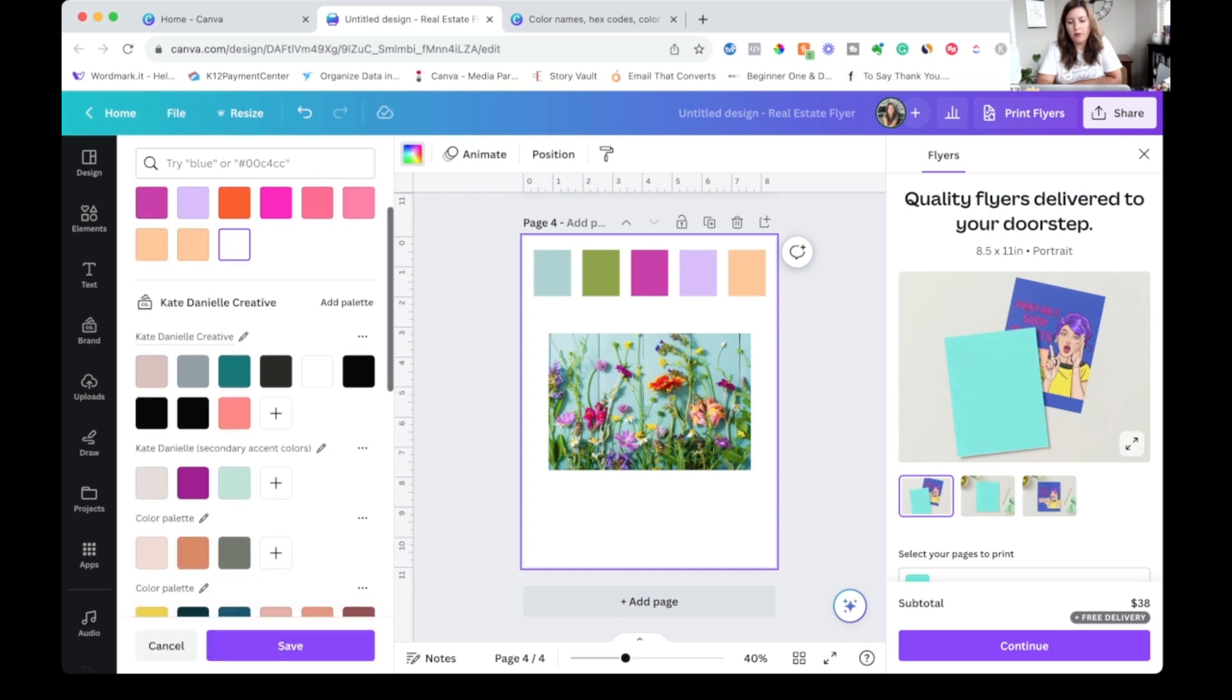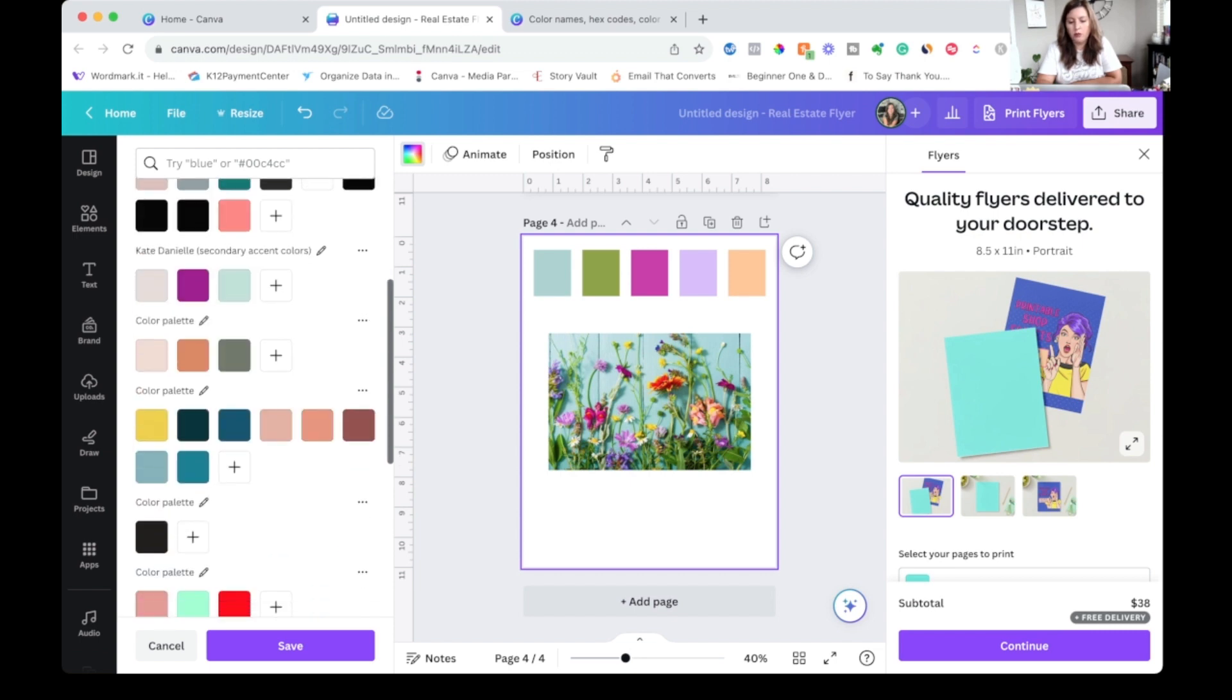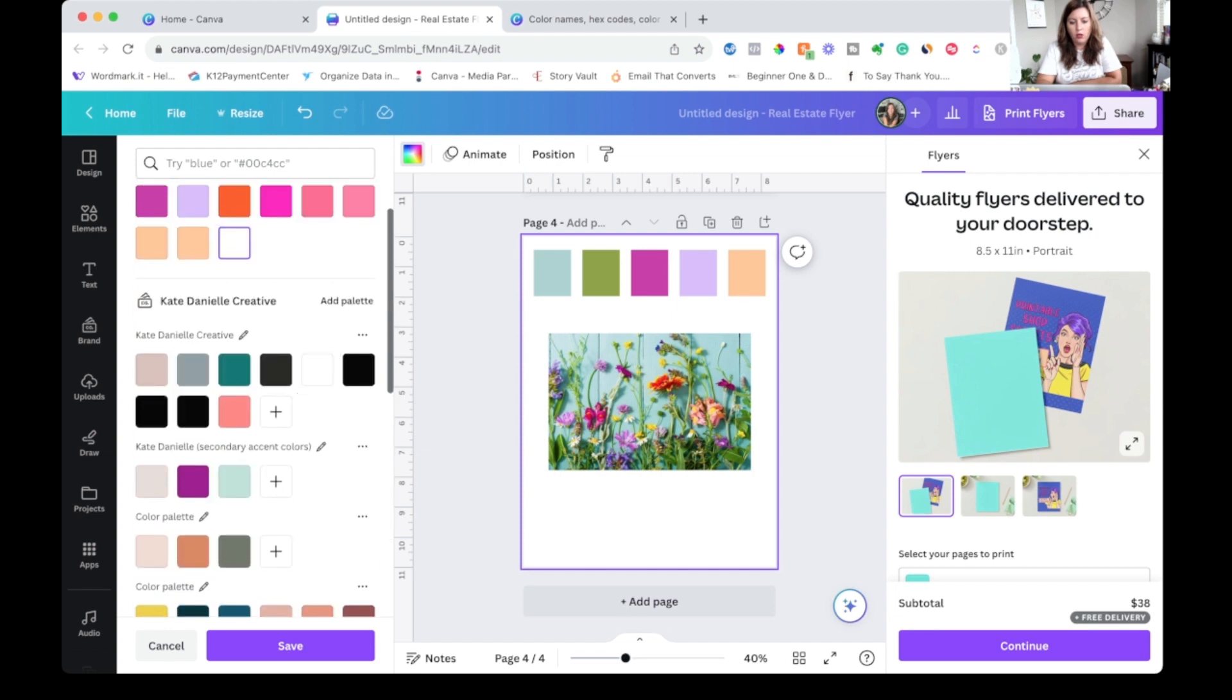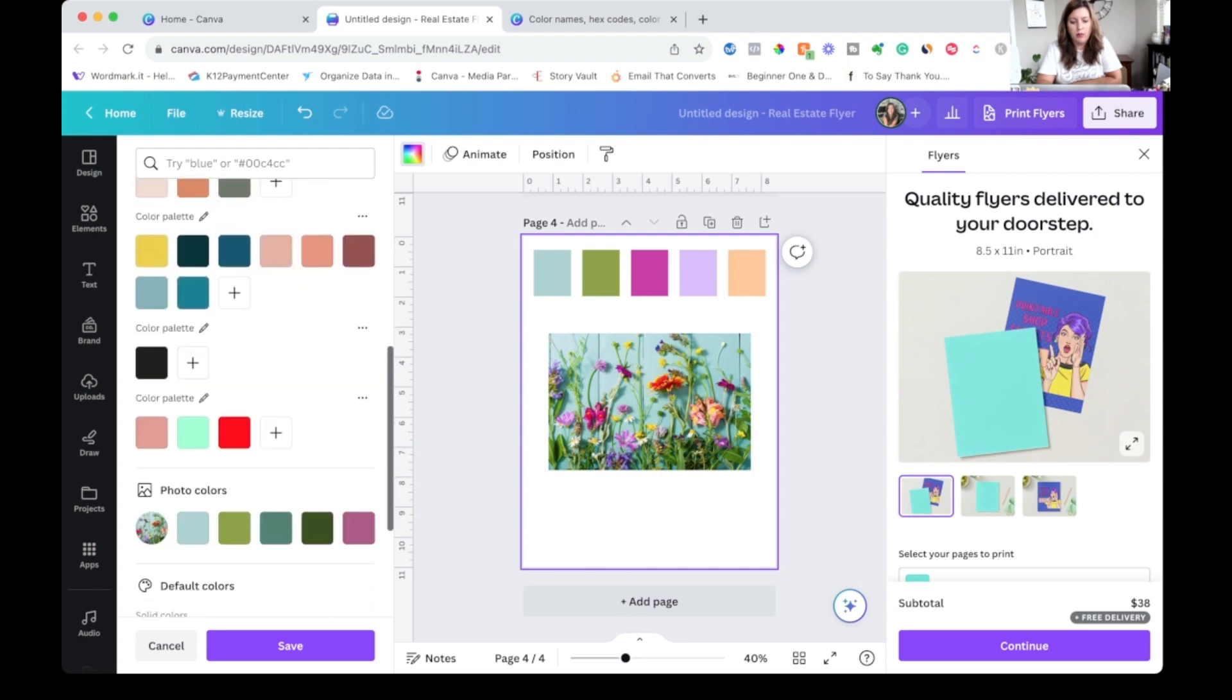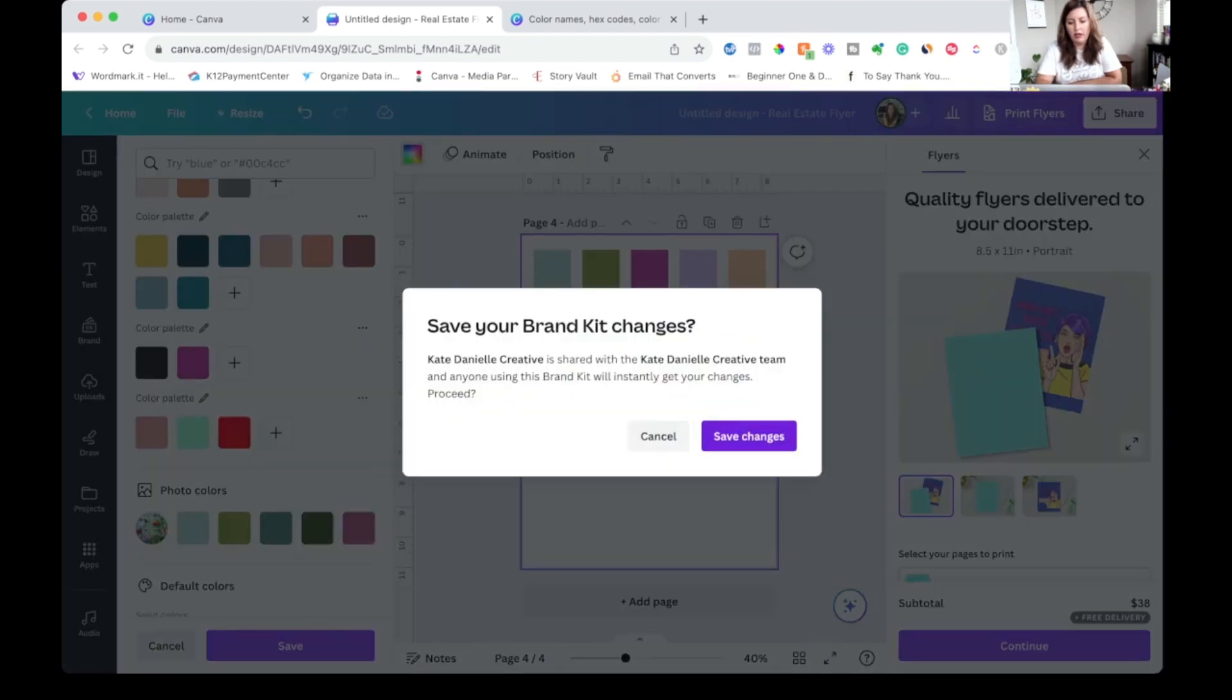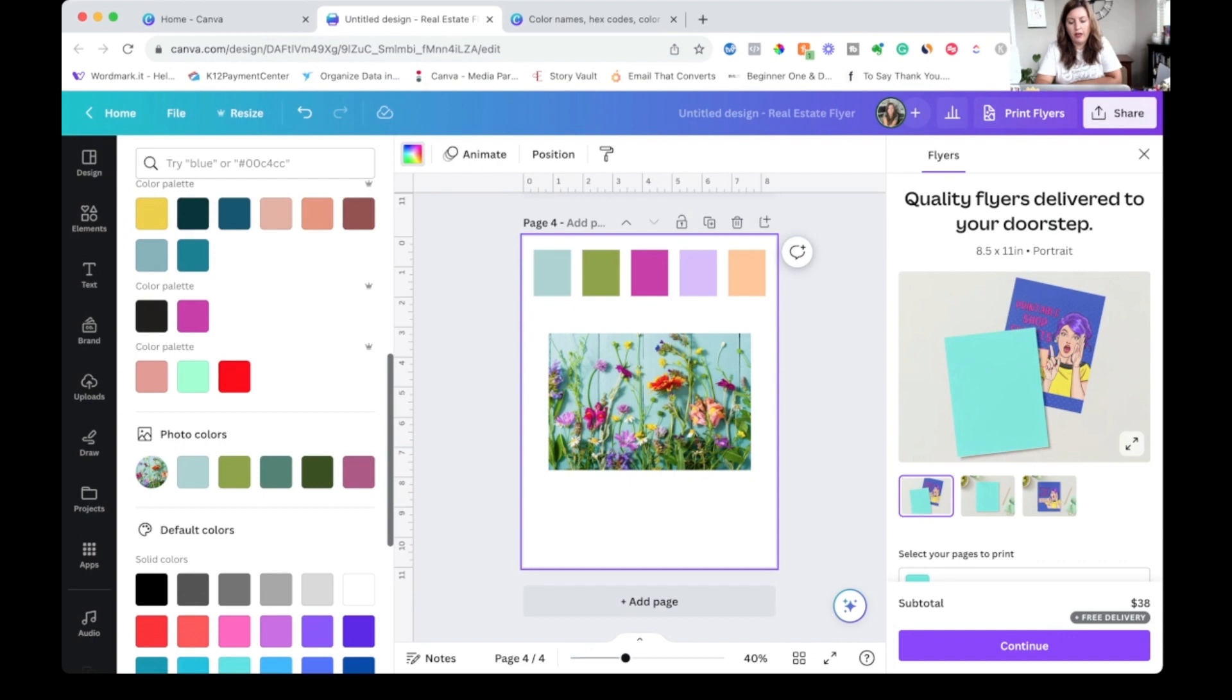Color palettes is a Canva Pro feature. I believe in the free version you can save up to three colors, but you can see I have multiple color palettes. So I could either add this to an existing or click add a palette. I'm just going to add it down here, paste that in, click save and save again. And there that is. And you would just repeat the process for all of the colors.